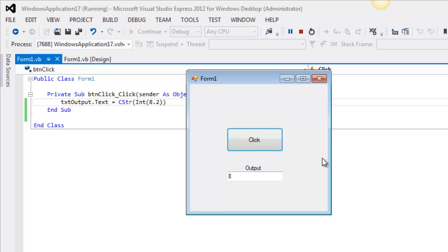Well, now at this point I can tell you what the INT function does. It's a truncating function. So truncate is another word for find the decimal point and just get rid of everything afterwards.